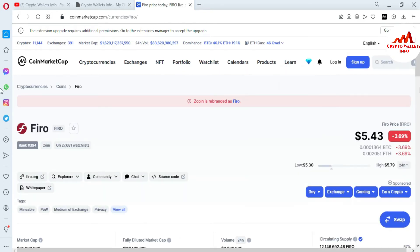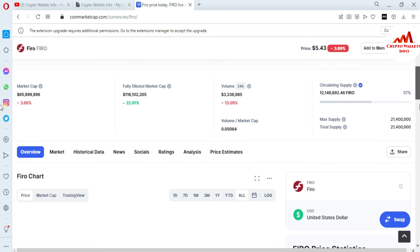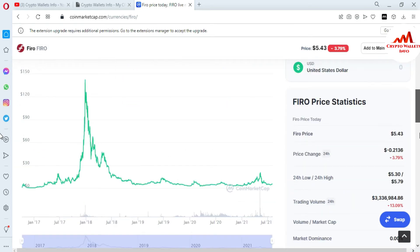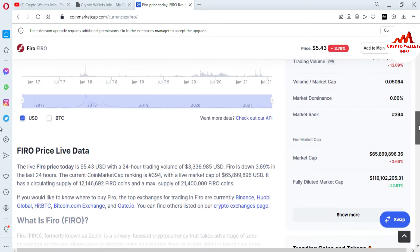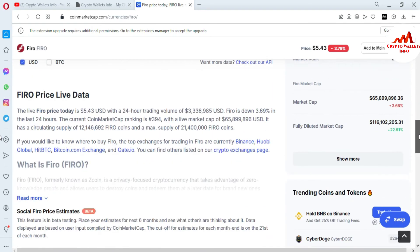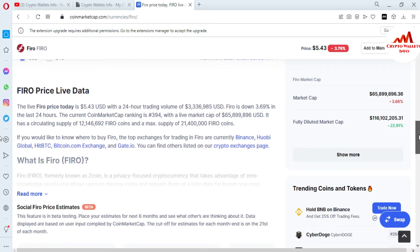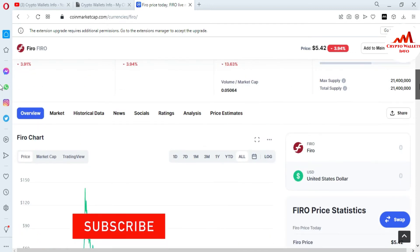Now the Fero page is open in front of me. You can see the current price is five dollars forty-three cents. I have already given information about this page — you can get information about the Fero coin price chart, market cap, all-time high, and all-time low from this page.